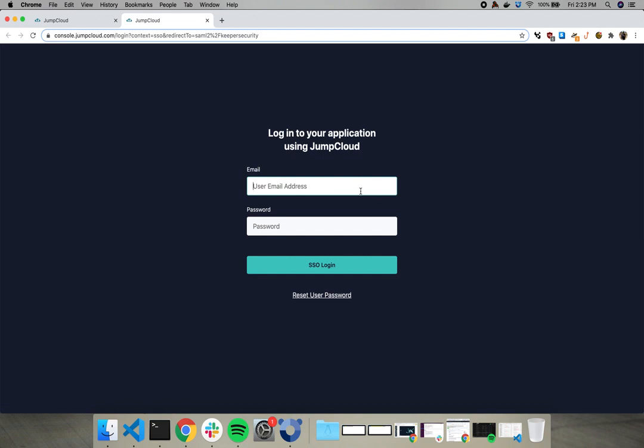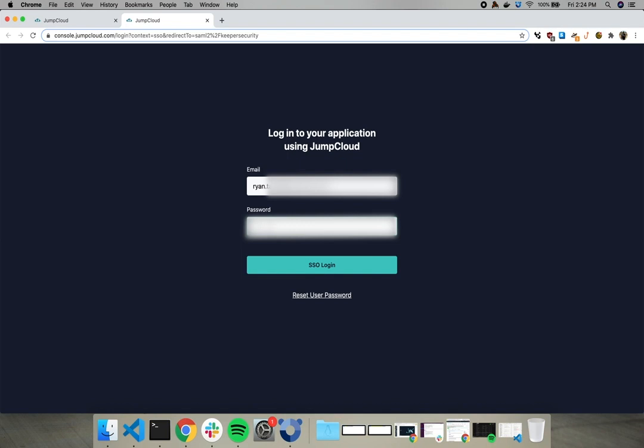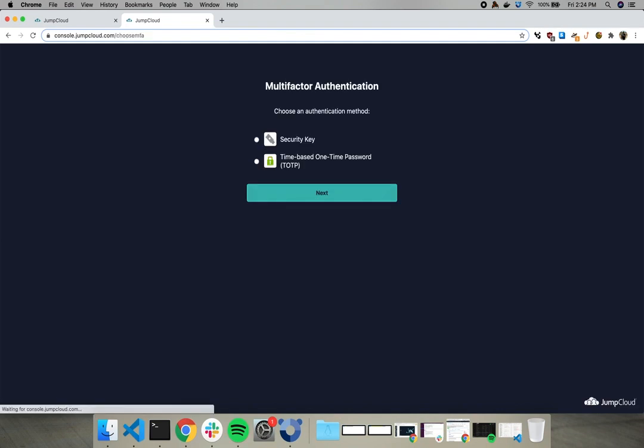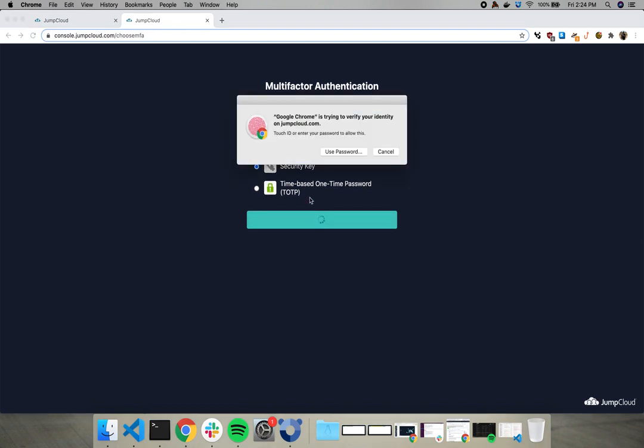Let me type in my email. Now for my password. All right, let's get our MFA. I'm going to click security key here, hit next, and wait for the prompt.